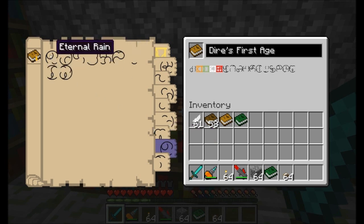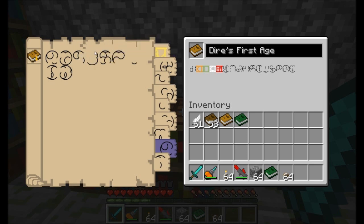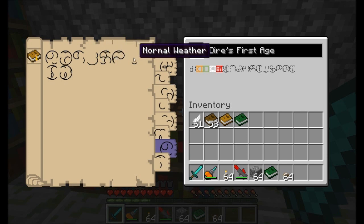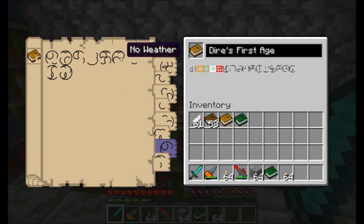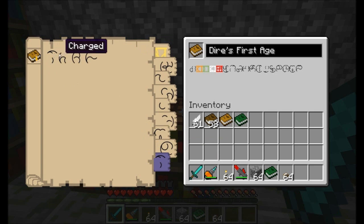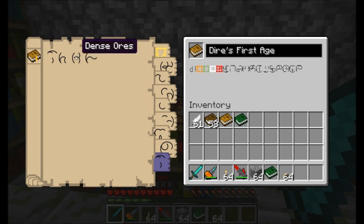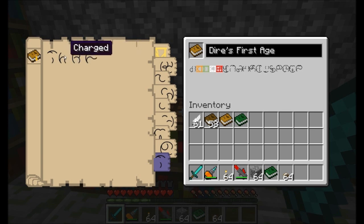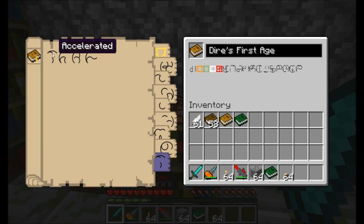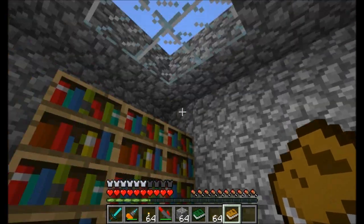Your weather options include always raining including in the desert, always snowing including in the desert, eternal storm which is always a lightning storm, eternal weather cycling constantly, fast weather, no weather, normal weather, overcast, and slow weather. I'm going to go with no weather. Finally, a world modifier: accelerated, charged, dense ores, and skylands. Skylands creates a skyland-type effect. Dense ores gives you more ores but it's guaranteed to give you instability - so if you ever use this symbol, your age will eventually break down and get destroyed. A charged age means there's always lightning even when it's not raining. An accelerated age causes the world to move a little bit faster - I think you get more ticks per second.